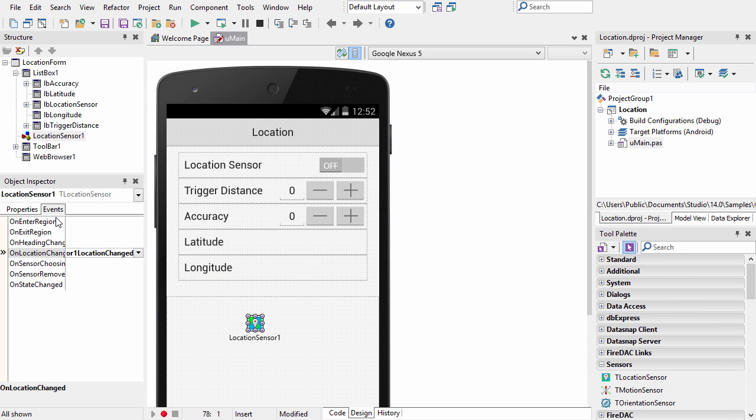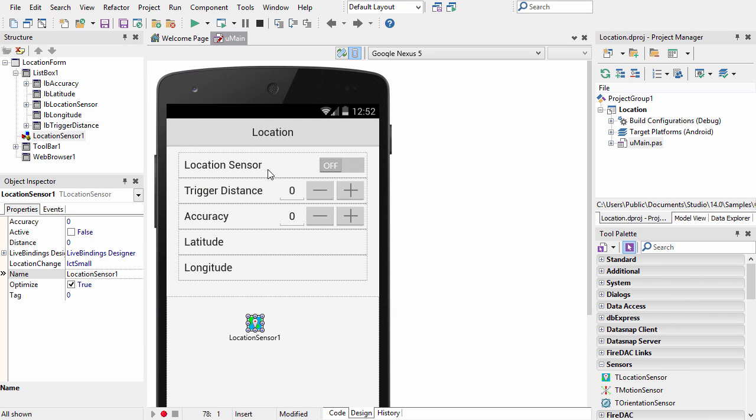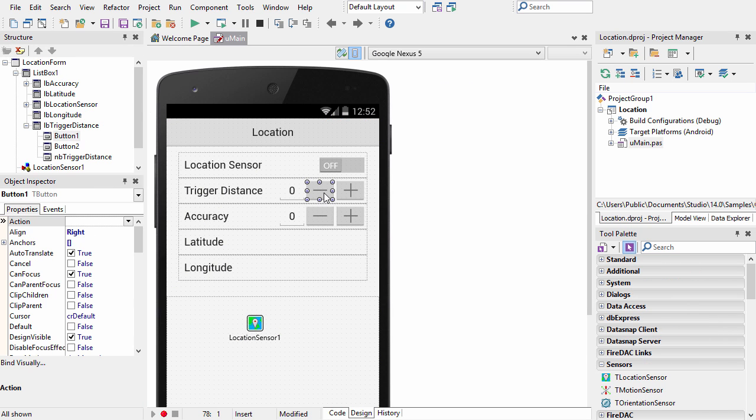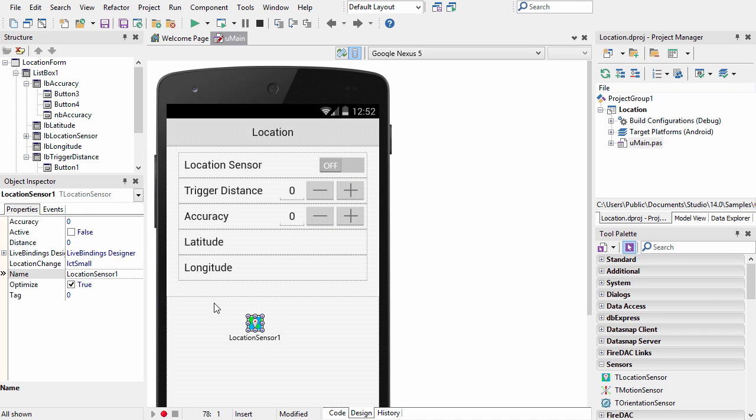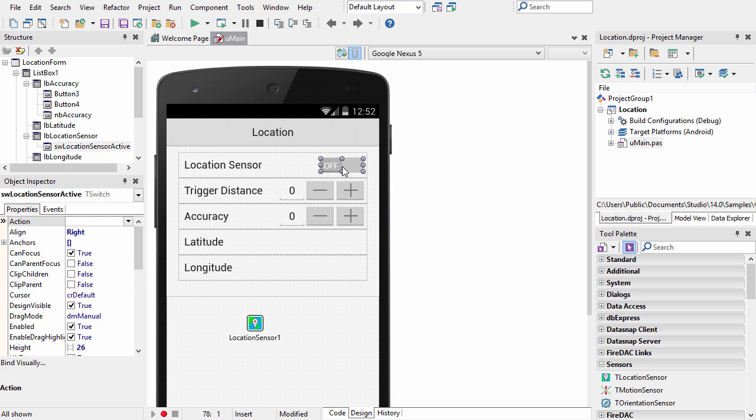Also on the design surface, there's buttons here that change the trigger distance and accuracy of the location sensor properties. And then this switch turns on the location sensor.